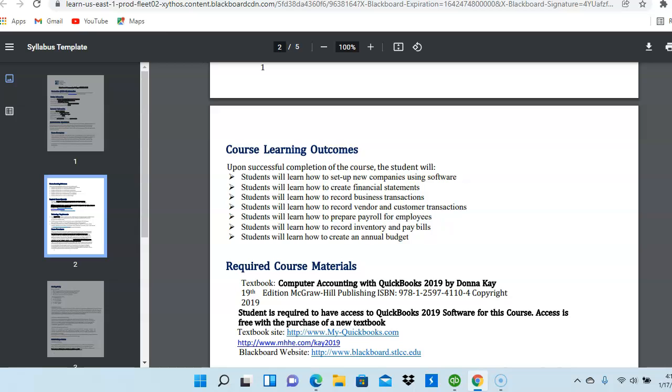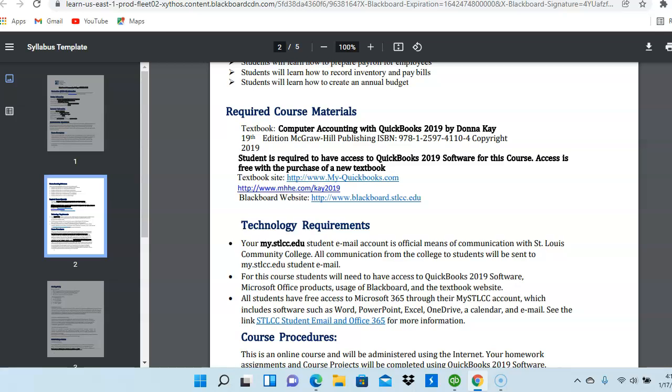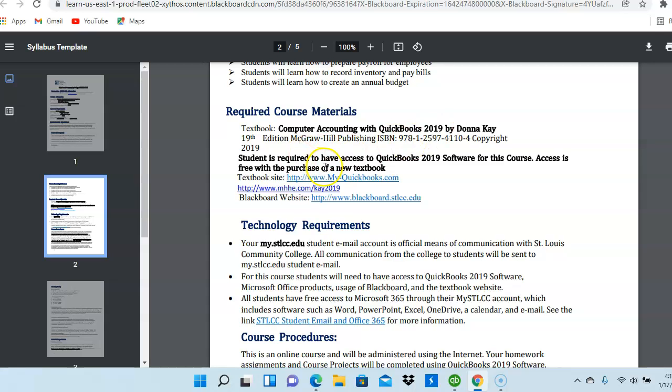Next, you can read about the course learning outcomes, and I'll now take you to the required course material. The required course material is going to be a textbook called Computer Accounting with QuickBooks 2019 by Donna Kay. This is a McGraw-Hill textbook. You are required to have access to QuickBooks 2019 software, and I will show you in a few how you can download the QuickBooks 2019 software.